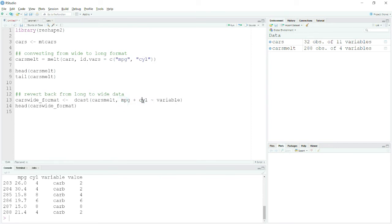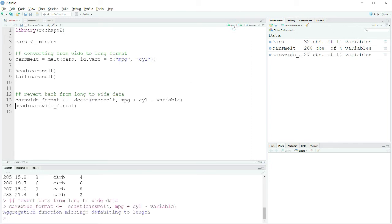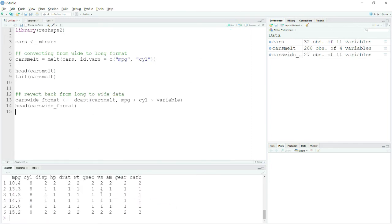I have MPG plus cylinder, and apart from that I have this variable column which is basically my melted variable called 'variable'. You can see the name here is 'variable', so I write my command accordingly. After running this, the data is back in wide format.